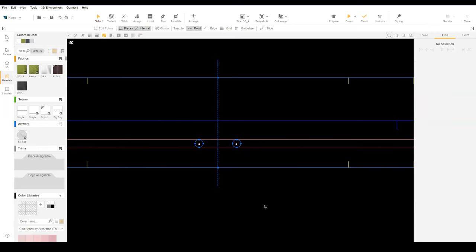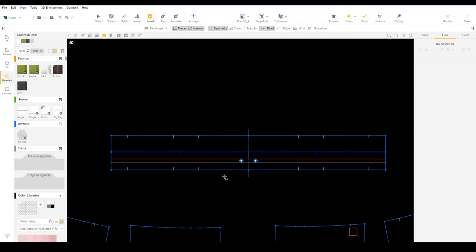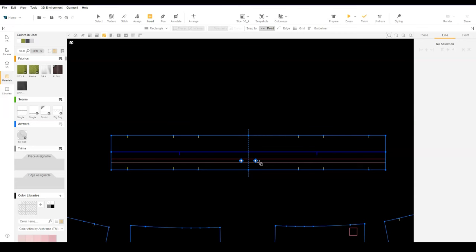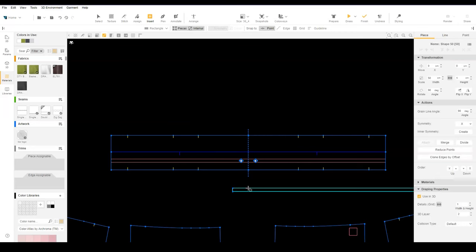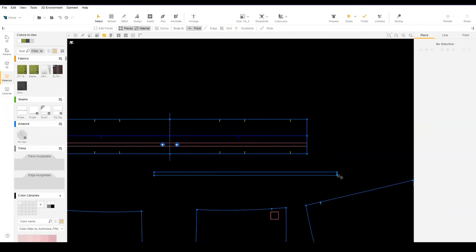Now let's create the drawcord pattern. Use insert rectangle to create a pattern equal to half the length of the drawcord. Now we can select the edge and add symmetry so that we can stitch it to the symmetrical waistband.